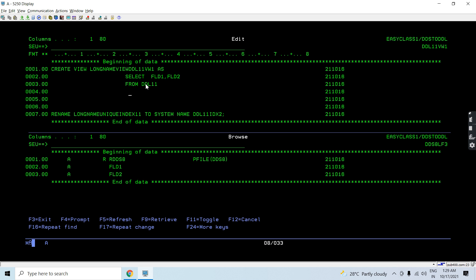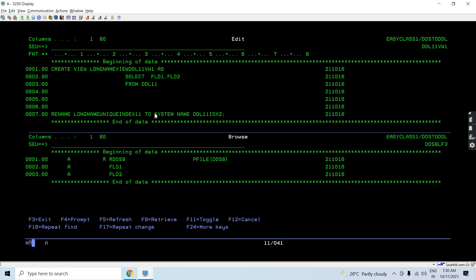CREATE VIEW this AS SELECT field1, field2 FROM table DD11. We can select only one field, multiple fields, all fields, or some fields. I can also have derived fields, apply a WHERE condition, or do whatever I want with this view. But I'm just modernizing the existing LF which has no key to the SQL view — doing the same thing as what was in the DDS. We have two fields so I'm selecting those two fields from the table which we have already converted — DDS8 to DD11.